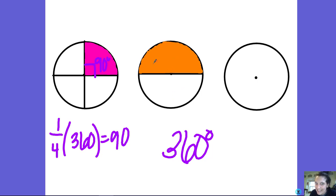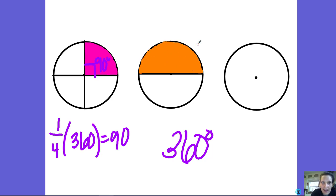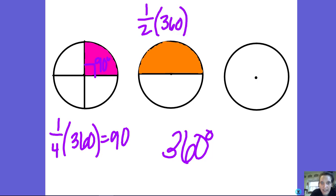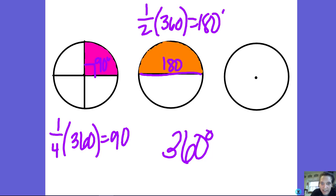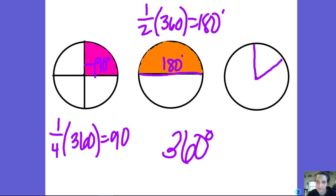This is a half circle, and if you think about it, half of 360 degrees is 180 degrees, which is a straight line. A straight angle is 180 degrees — totally makes sense. So we can find any section of a circle. These are all called sectors — think of it like a section of a circle.